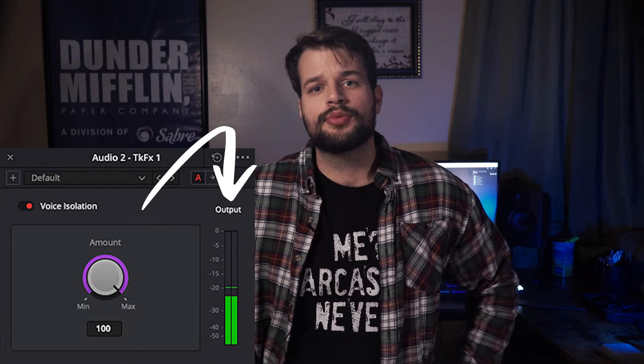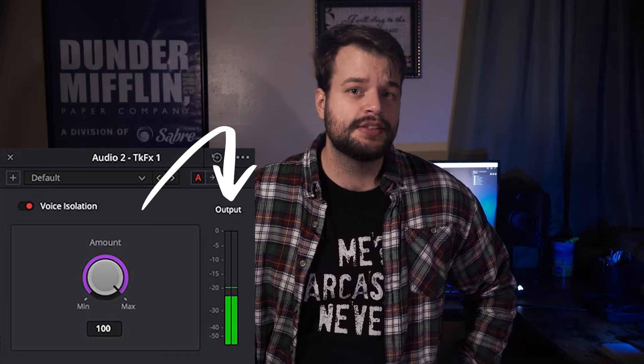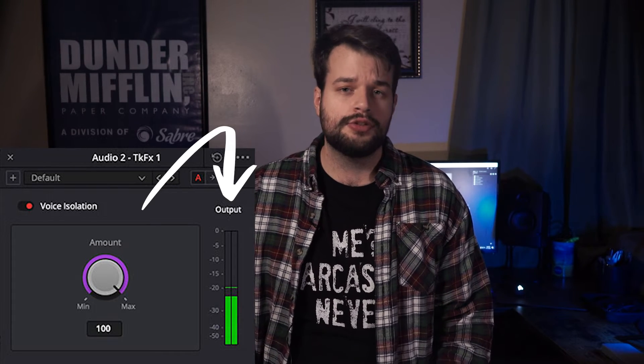The meter to the right lets you see the output from the effect and track your levels to make sure you're not losing too much gain. To find the level you want, add it to the track and turn it all the way down, then slowly bring it up until you find the sound you're looking for. Each voice and each environment is going to be different, so just be careful.